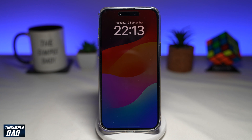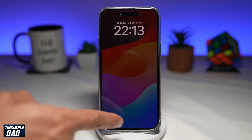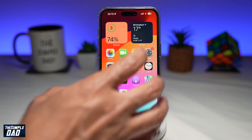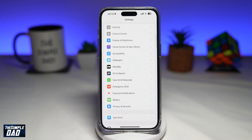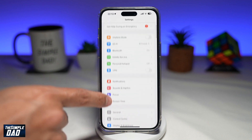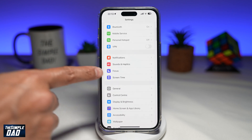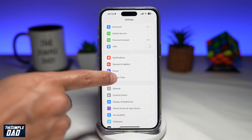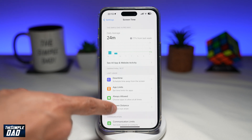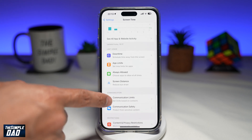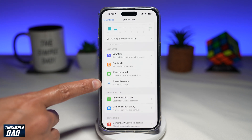Let me show you how to enable the screen distance feature on iOS 17. On your iPhone, go ahead and tap on Settings. Next, scroll down until you see Screen Time and tap on that. Then scroll down and you'll see Screen Distance.